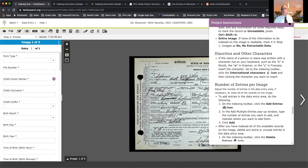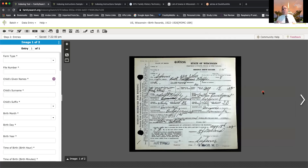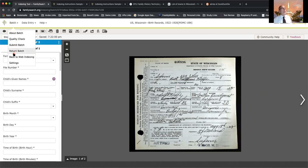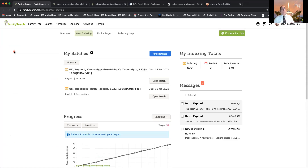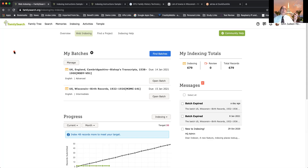Let's say you've gone through the instructions and you're thinking this is just a little too much for you right now. You go up to 'Batch,' hit the dropdown, and select 'Return Batch.' That batch goes back into the larger pool and somebody else will work on it. No harm, no foul. That's the best way to assess whether you want to do a batch — check it out, look it over, and return it if you're not comfortable.